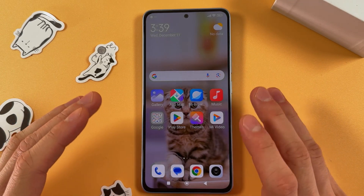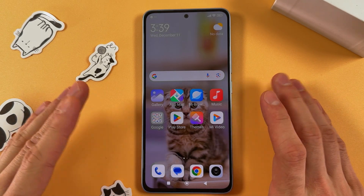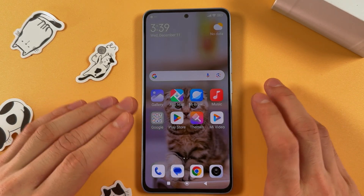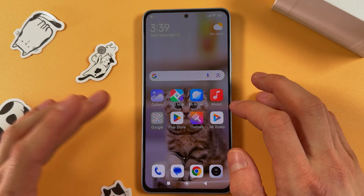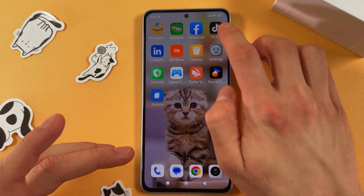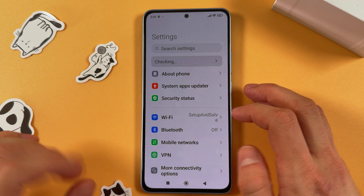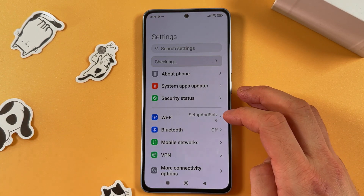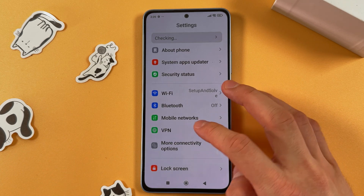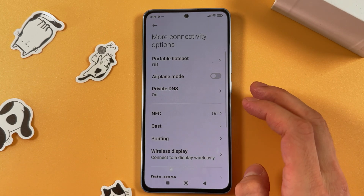Hello everyone. If you want to set up Android Auto on your Xiaomi Redmi Note 13, first of all you have to locate your settings. Here are your settings. Now you are to find your more connectivity options right here.